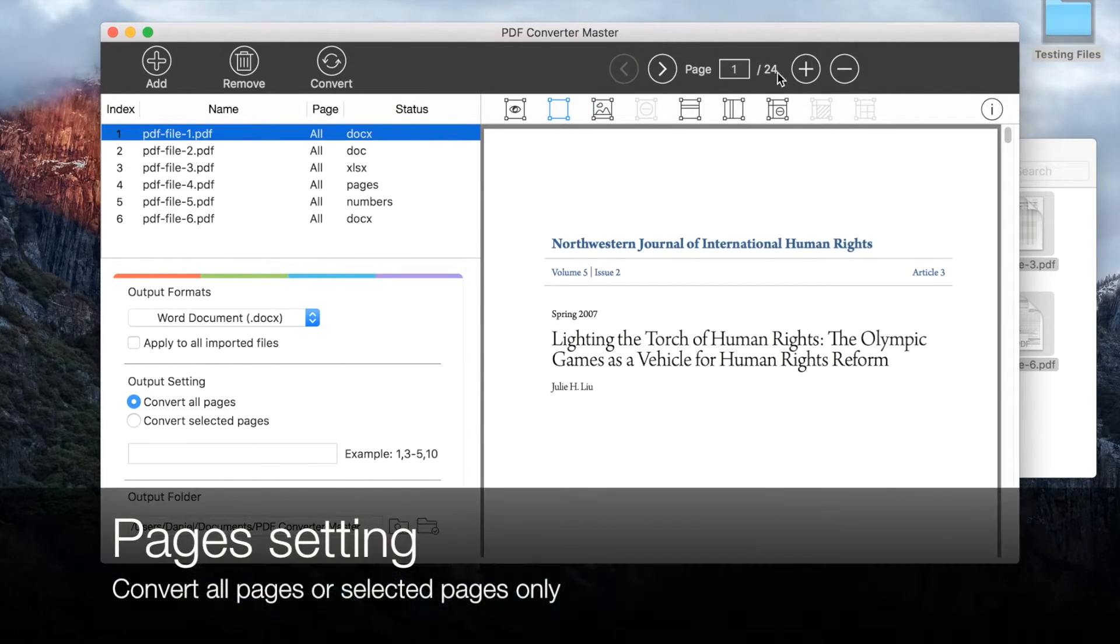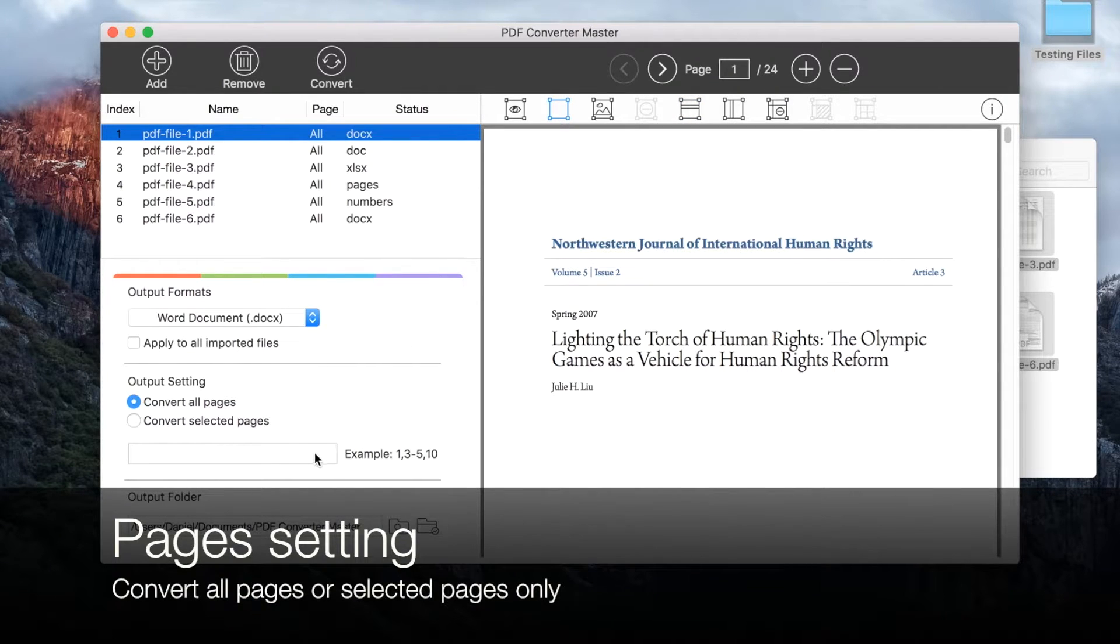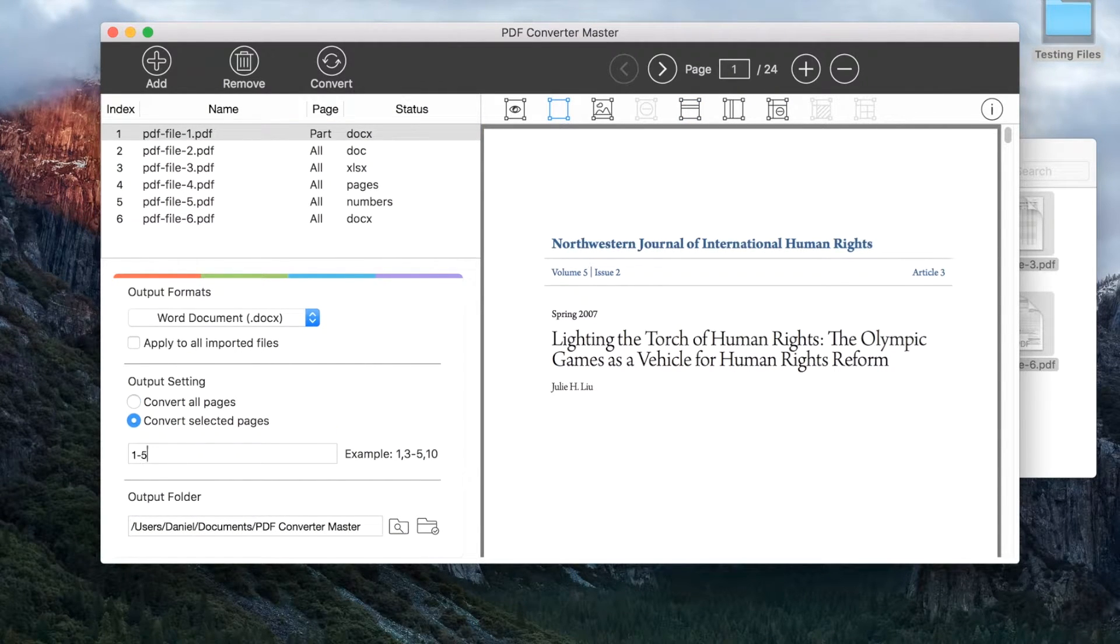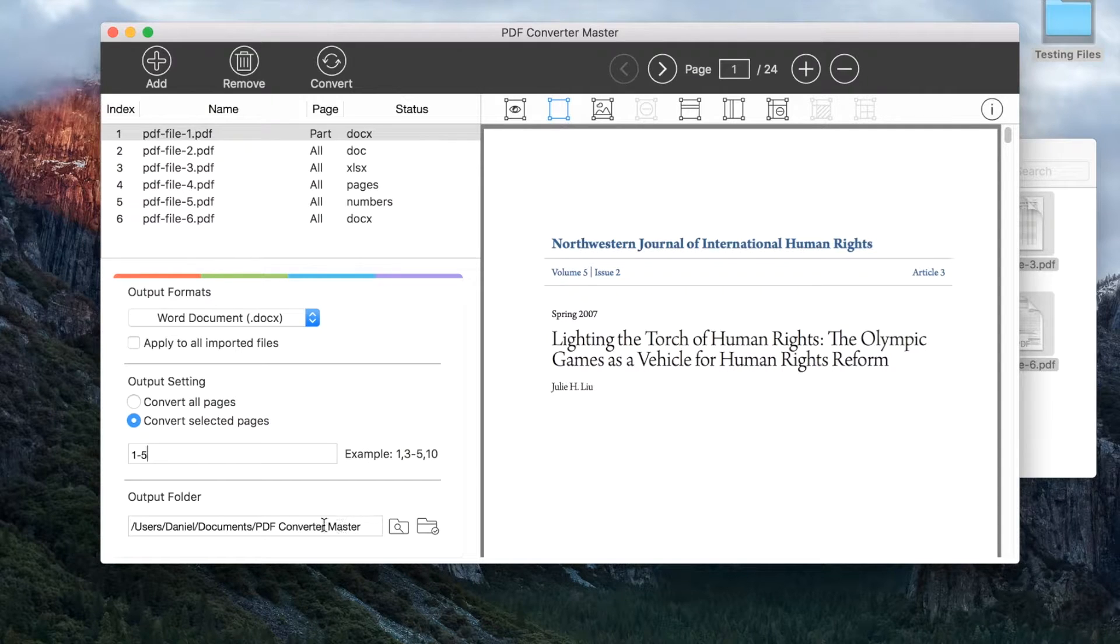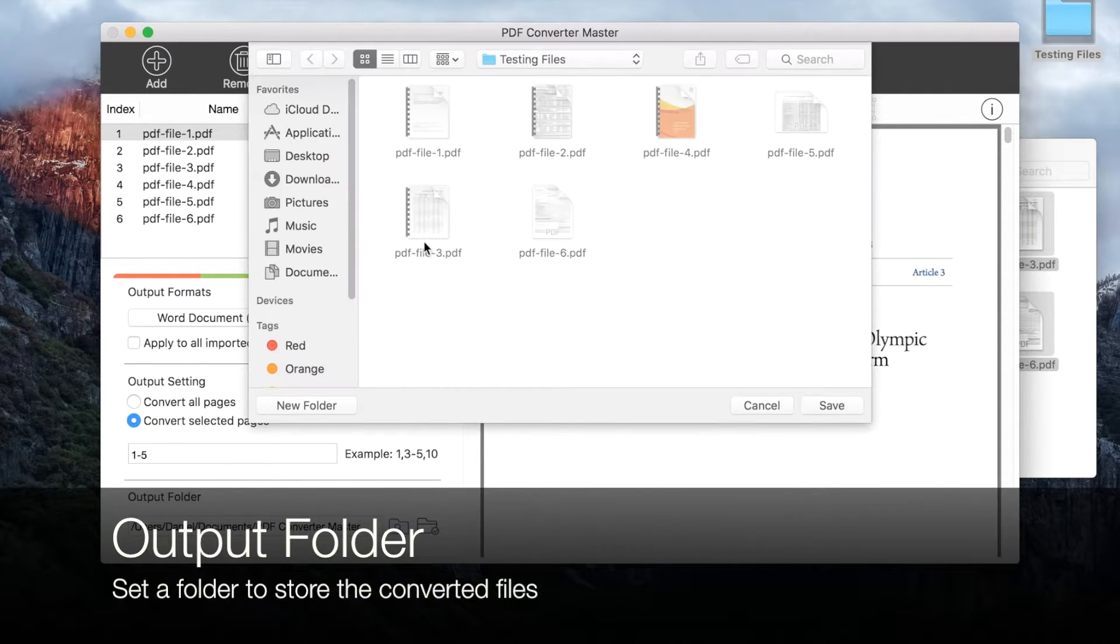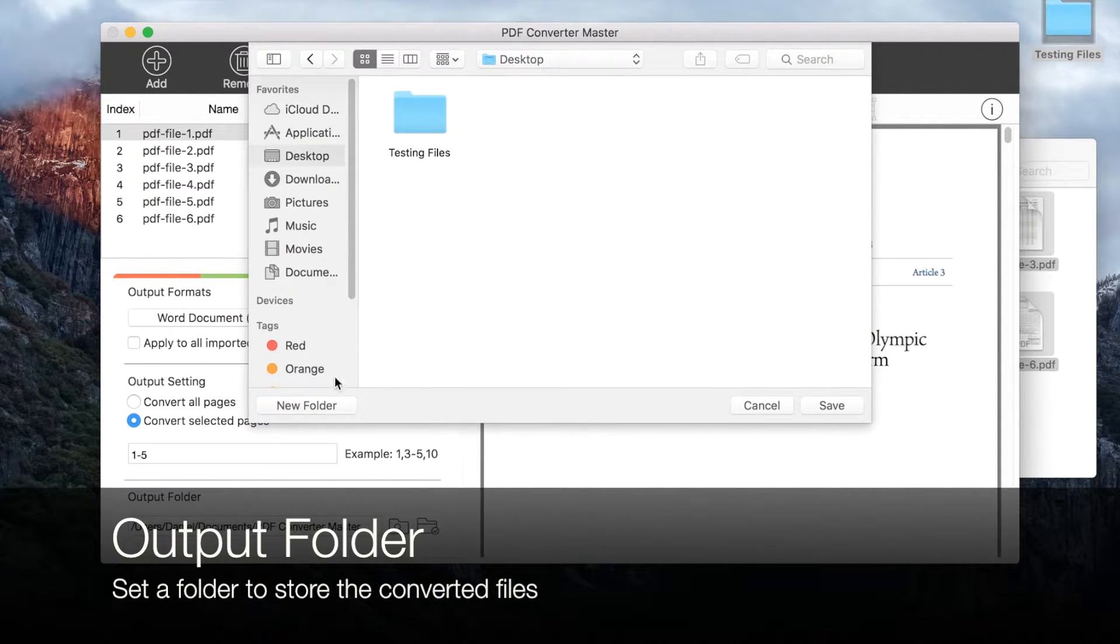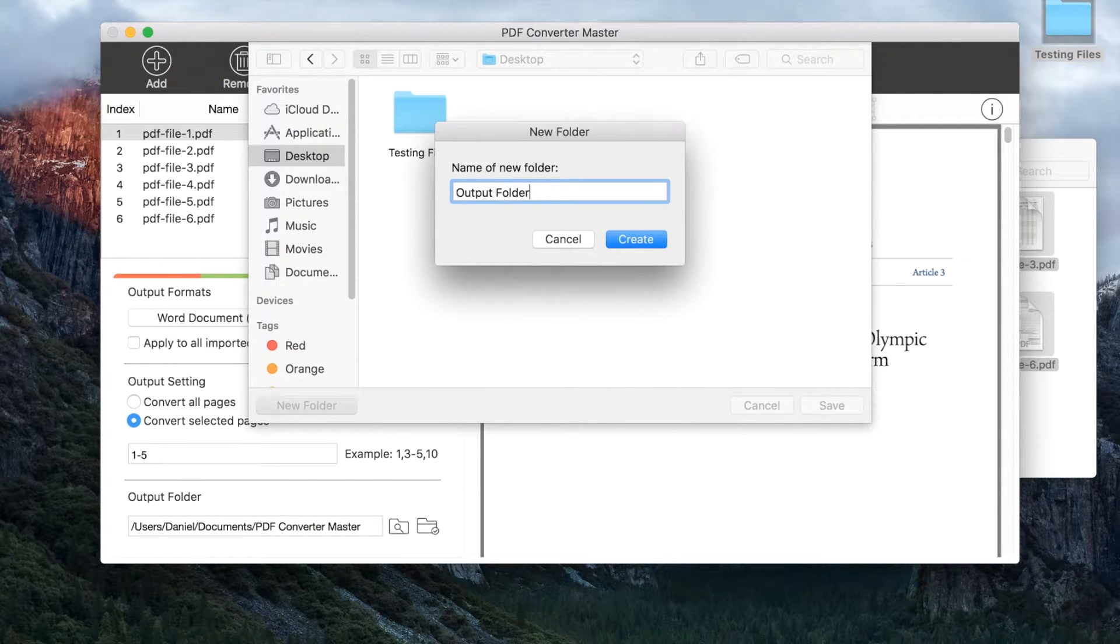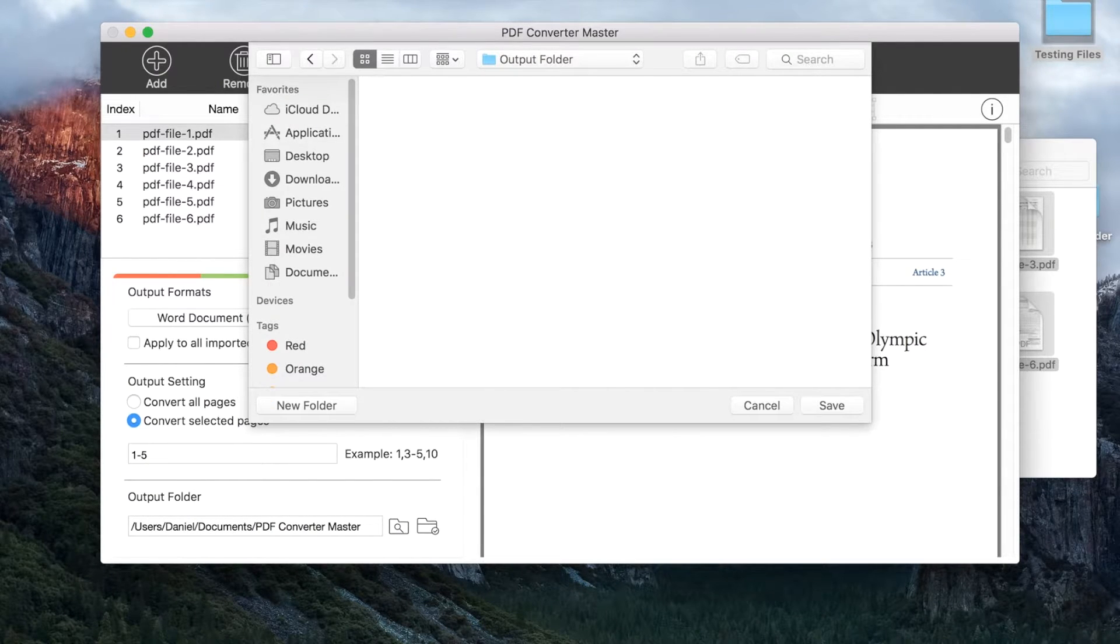If a PDF file is large, you can convert particular pages instead of all pages. Then select a local folder to store the output files. Files will be saved in this folder after conversion.